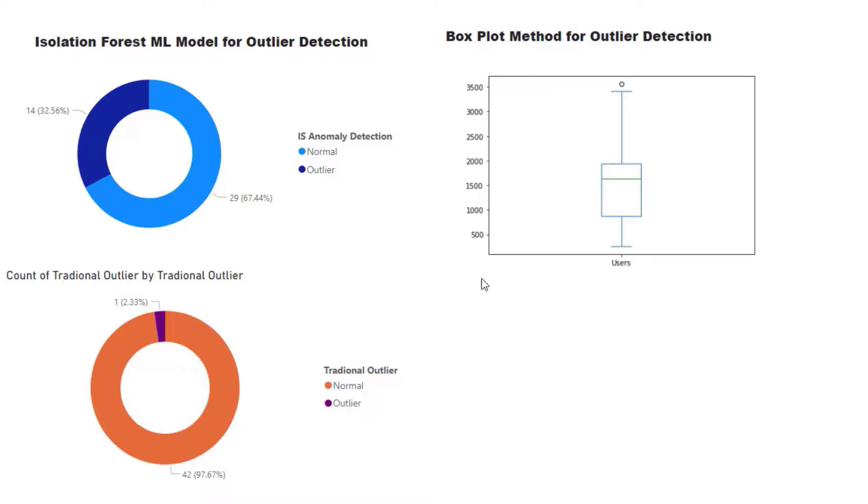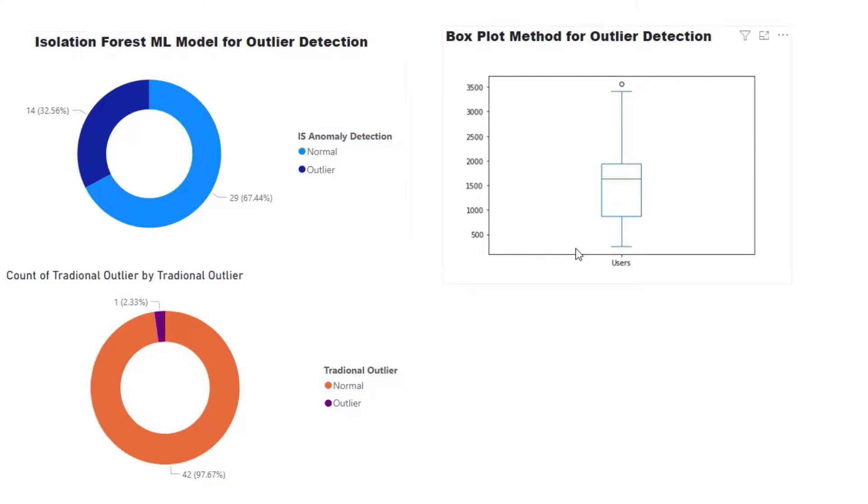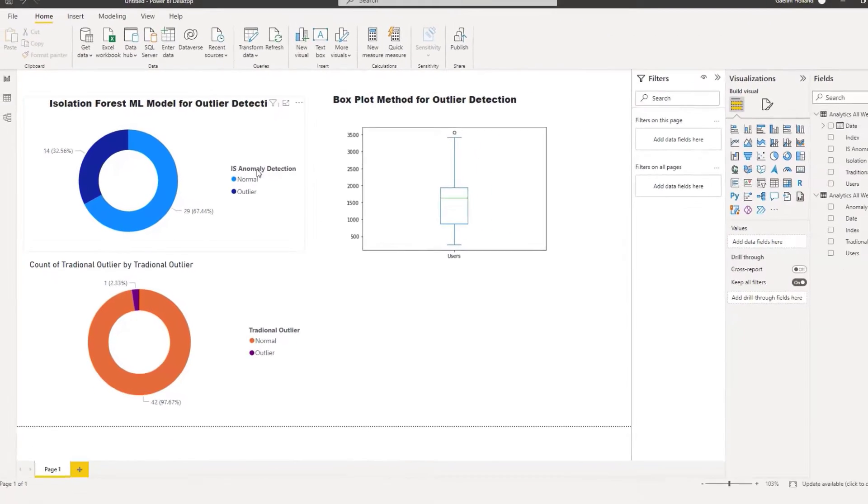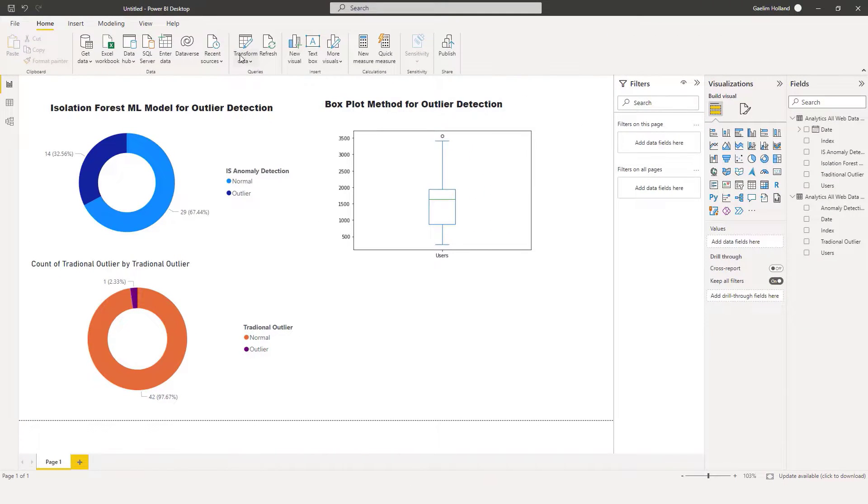I'm going to show you how to use this and fine-tune it so it matches your traditional method, or how to make it more sensitive or less sensitive. Let's pop over to Power Query and look at the code.